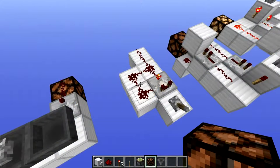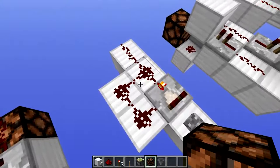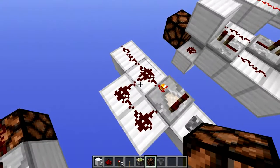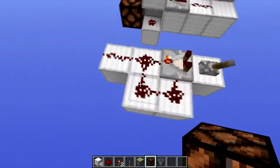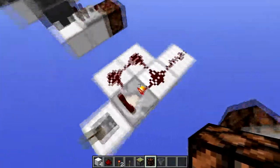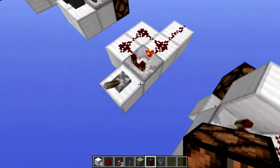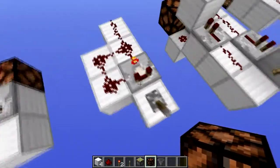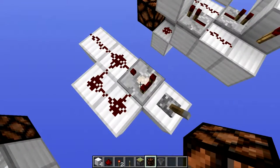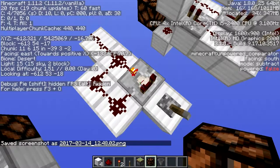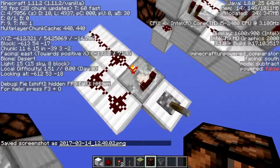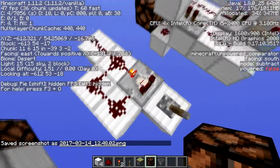Now this is the smallest clock in Minecraft Redstone. It is a one-tick clock, also known as the comparator clock. Here we have a comparator on subtract mode — as you can see, the mode is set to subtract.